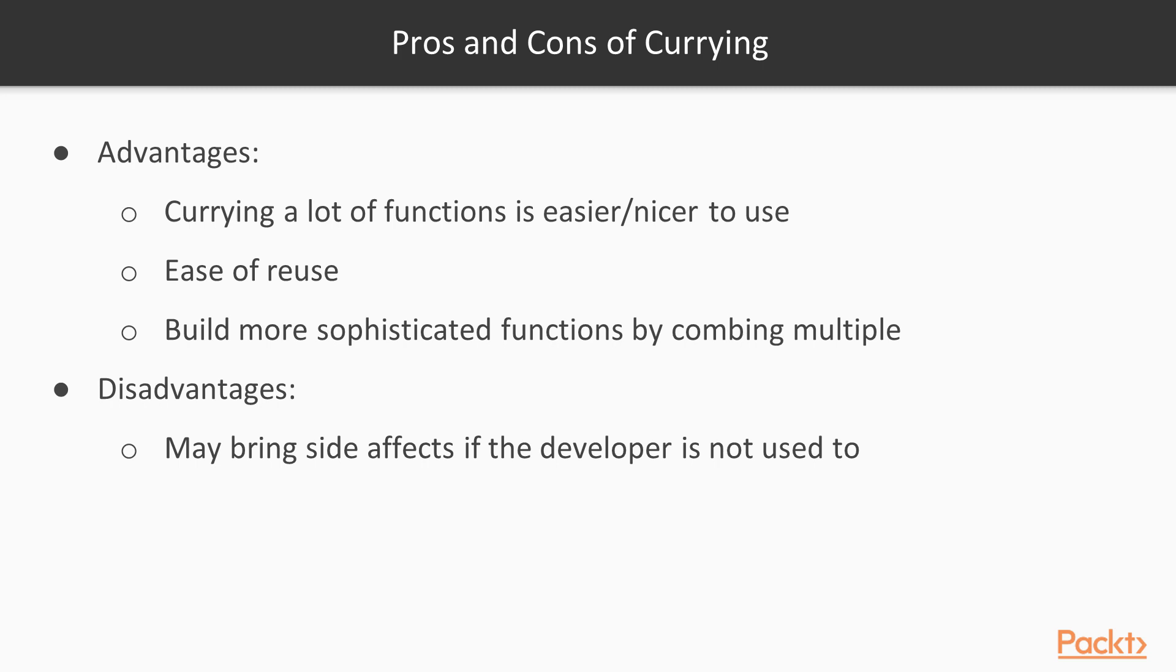On the other hand, it has the disadvantage that it may bring side effects if the developer is not used to currying. That's why in this video we are going to have a look at currying as well as some examples.